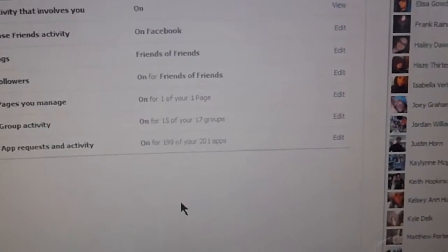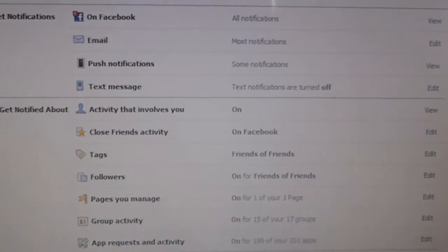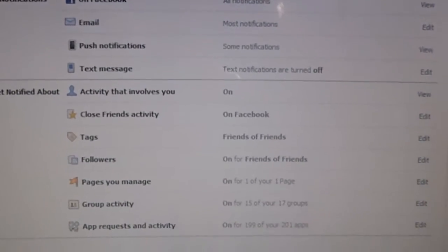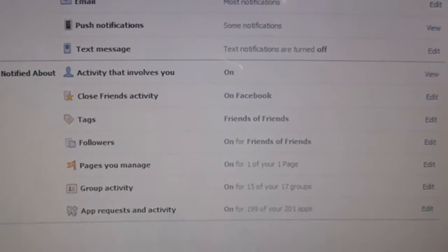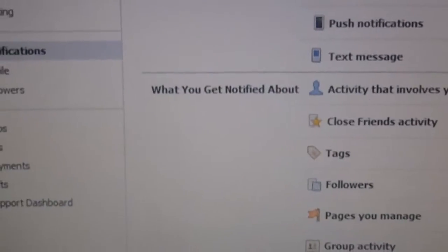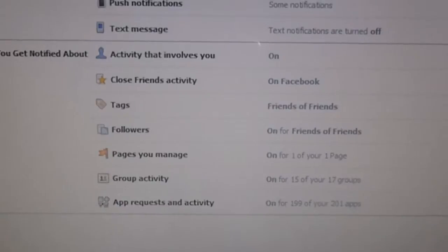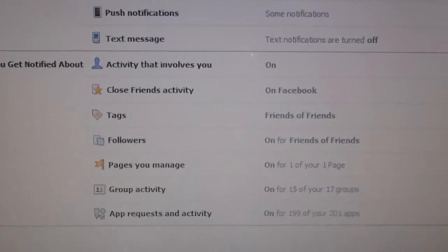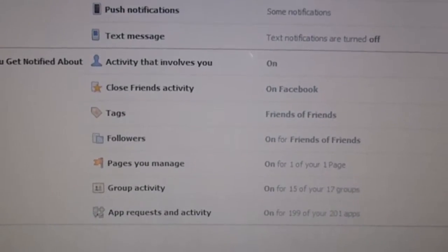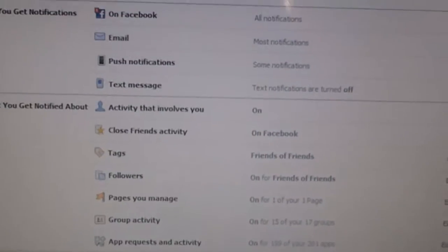I'm not too sure if people really want that or not, but yep. And you can say what you get notified about too, which is anything that involves you, close friends stuff like that. You can play with it and get it how you want it.